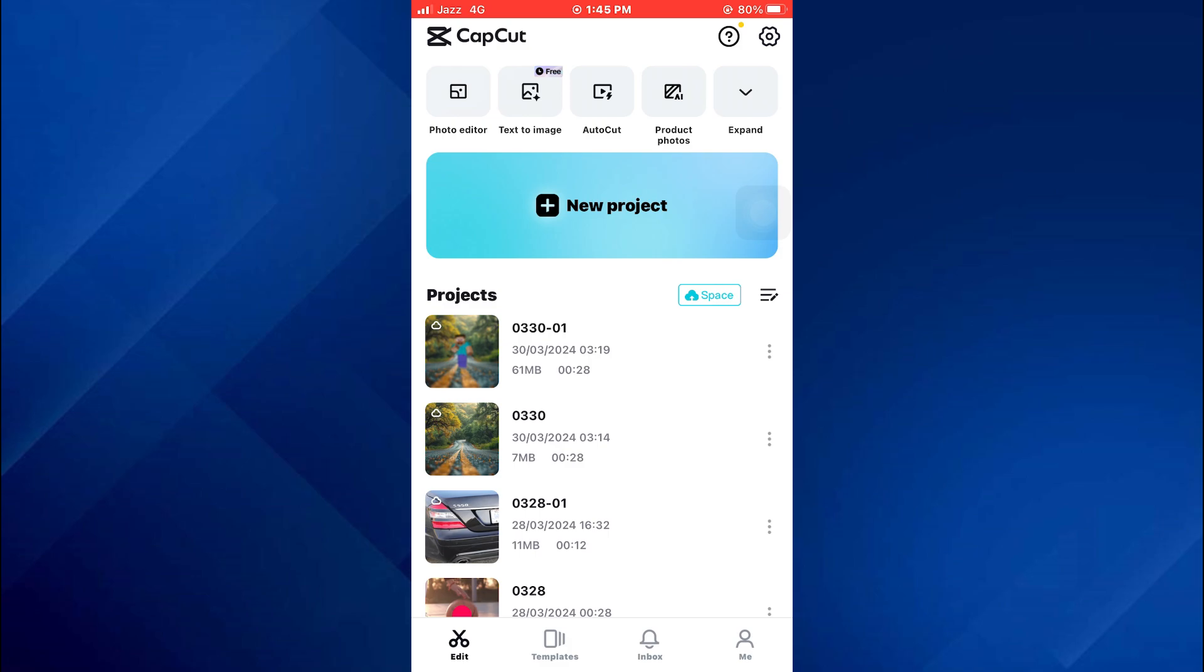But first, make sure to sign in to your CapCut account or it will be impossible for you to get to the cloud.